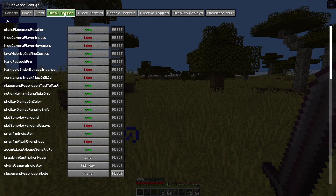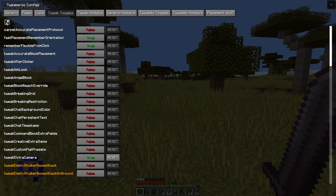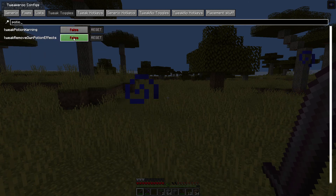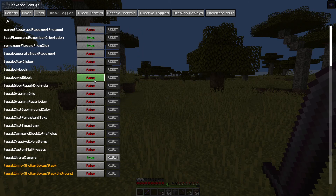We're going to look at tweak toggles today because I don't think we need to do a hotkey for this one — it's one I think you want either on or off, but I will show you this afterwards. Tweak toggles, hit that search button, type in potion. Tweak remove own potion effects — just left click, sets it to true.